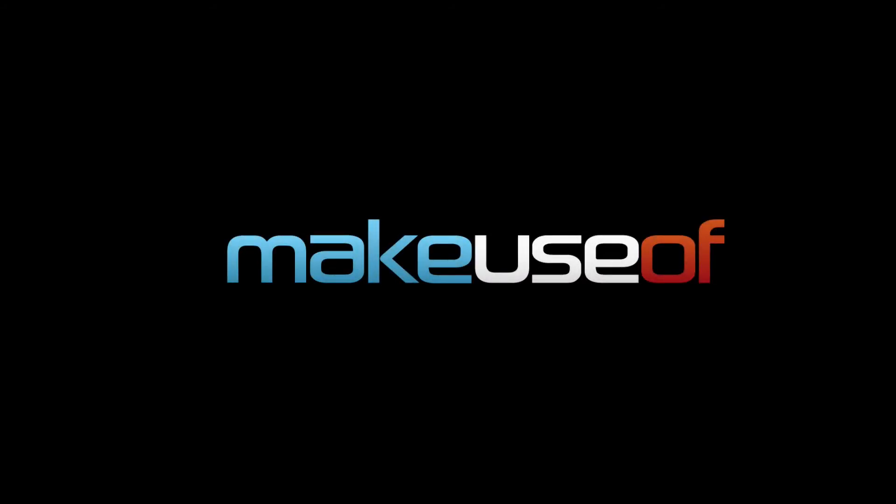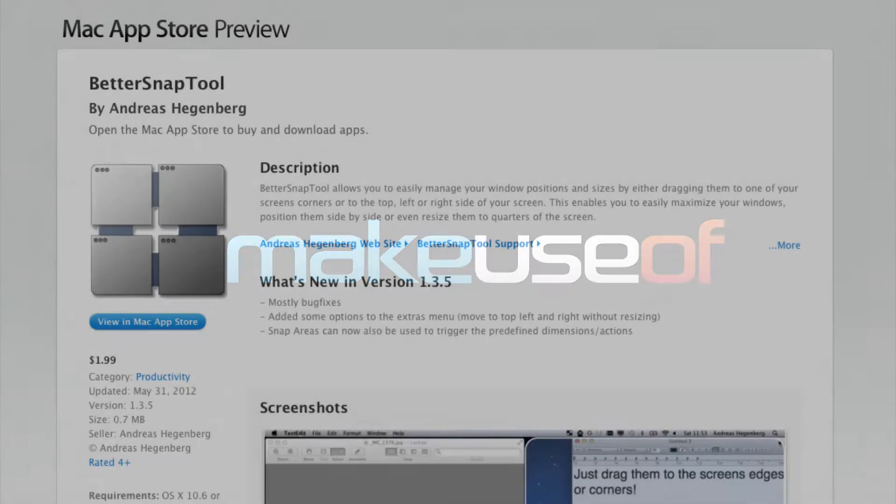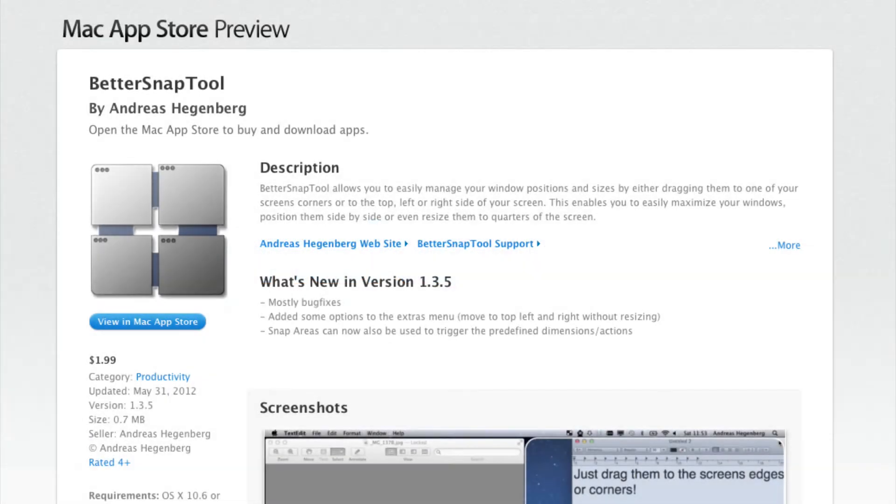Hello everyone, this is Bakari Shivanu with MakeUseOf.com. I thought I would do a little tutorial about the BetterSnapTool, which I write about on MakeUseOf.com. This tutorial will be part of that article, so you can watch the video as well as read the article to learn how to use this tool. I noticed that the tool is very powerful, but it has a lot of features that might not be as intuitive to a lot of users, so I thought I would do a quick tutorial.